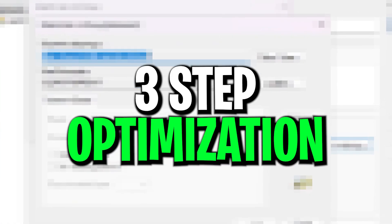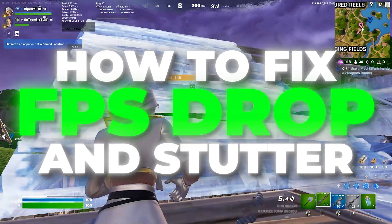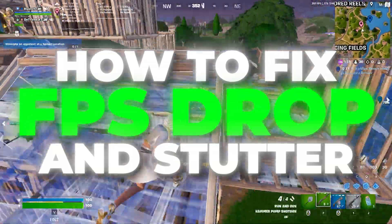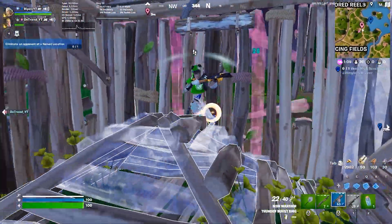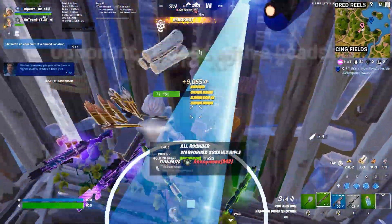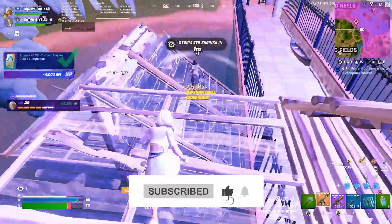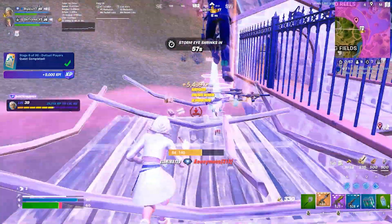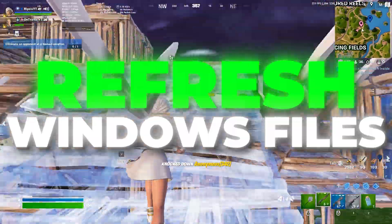Today in this video I'm going to show you in just 3 steps how you can fix FPS drops and stutters in Fortnite on any PC. Welcome to my channel, make sure to follow this whole guide. If it's your first time here, please subscribe and drop a like on this video. Let's dive straight into it.